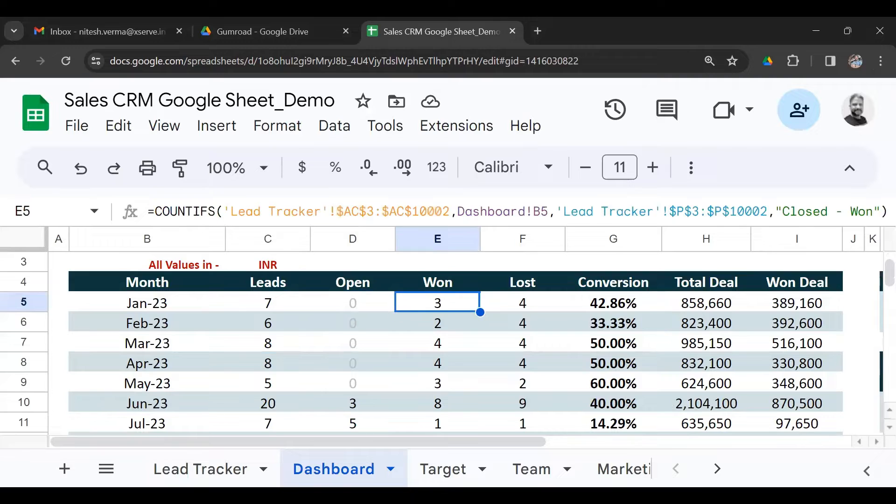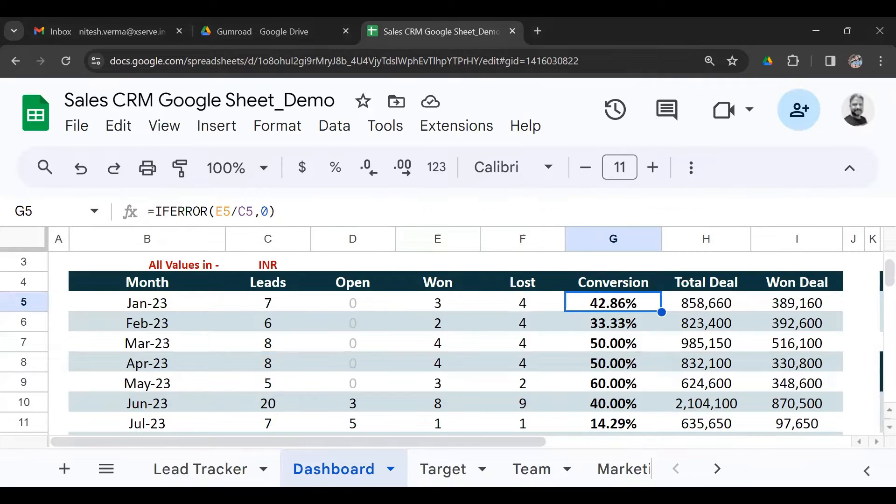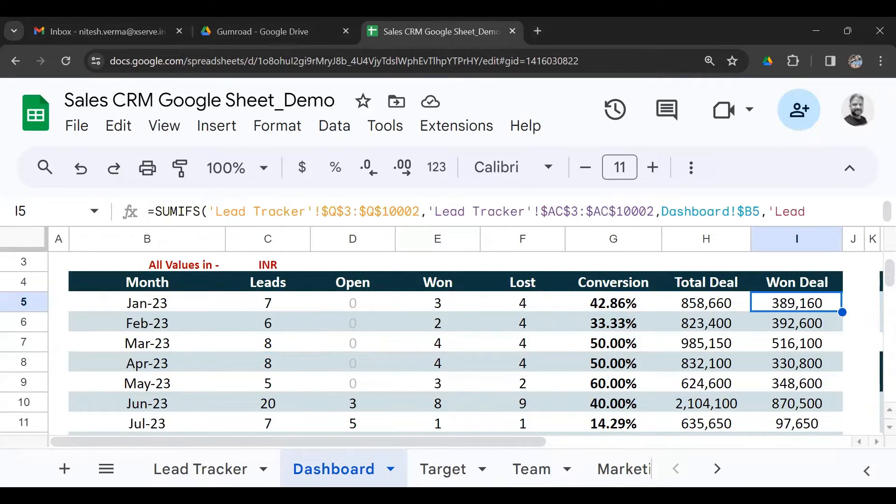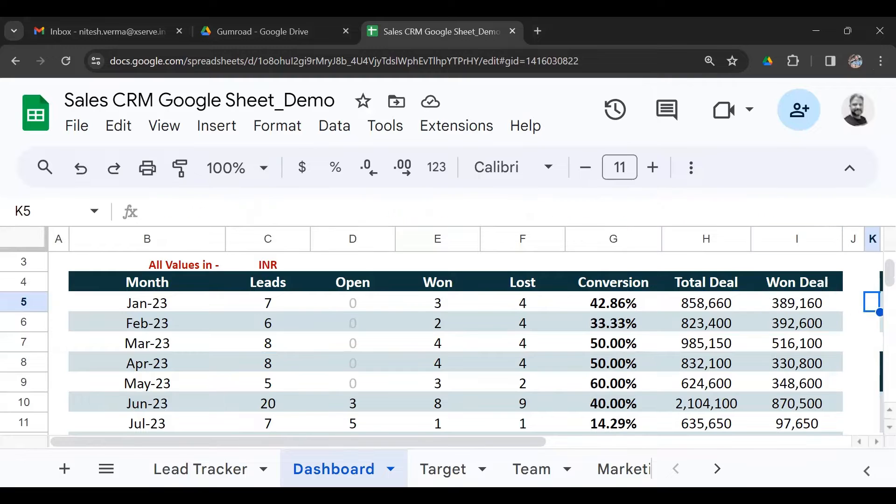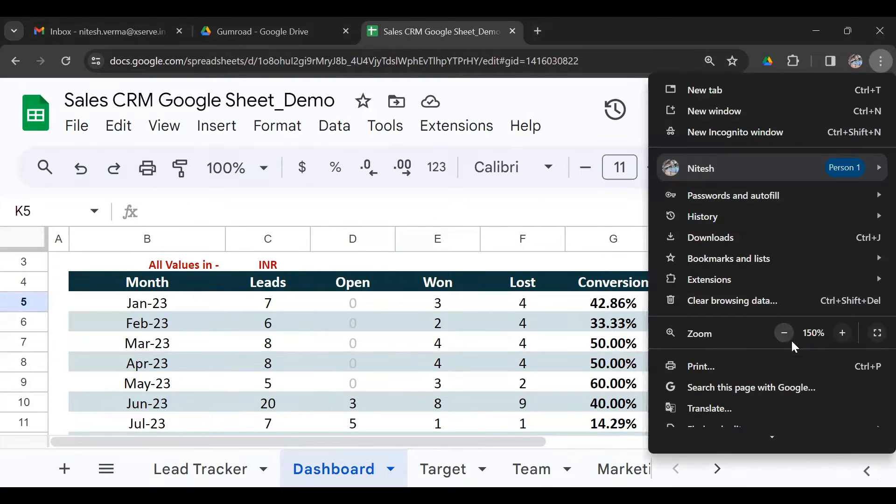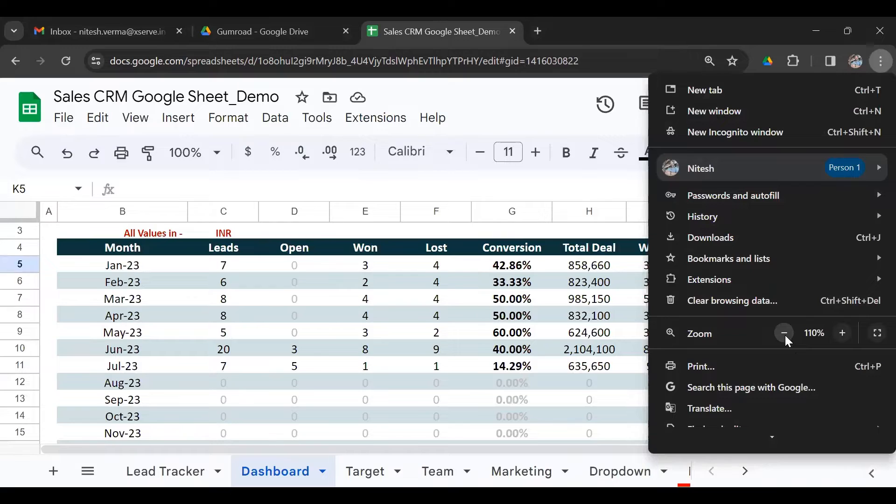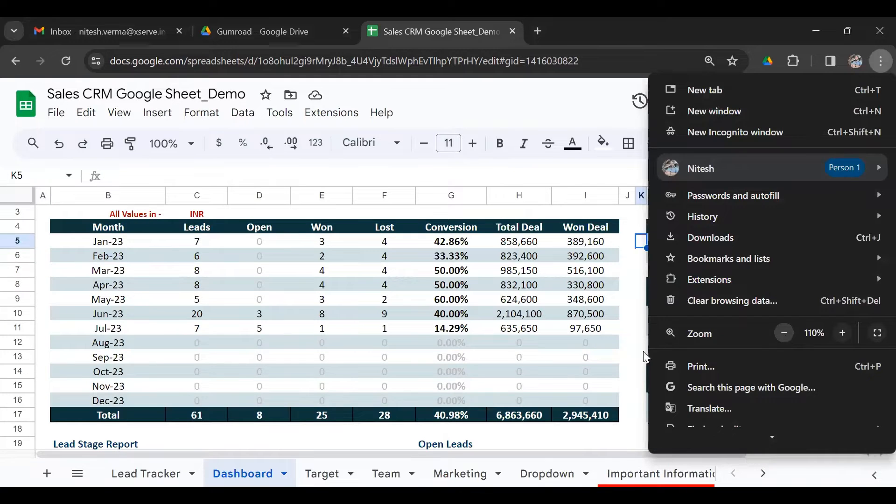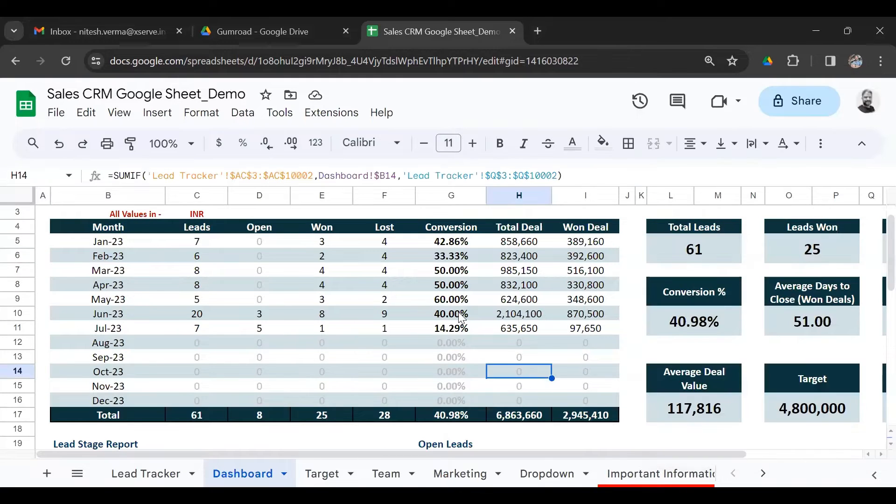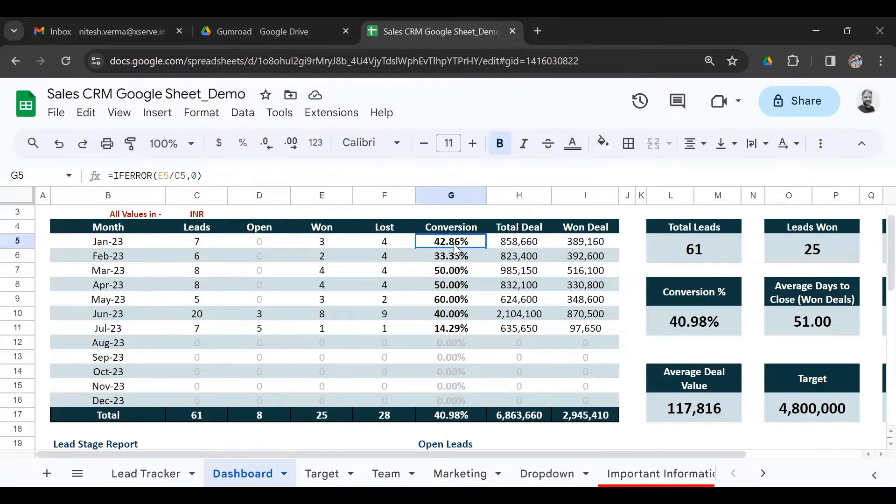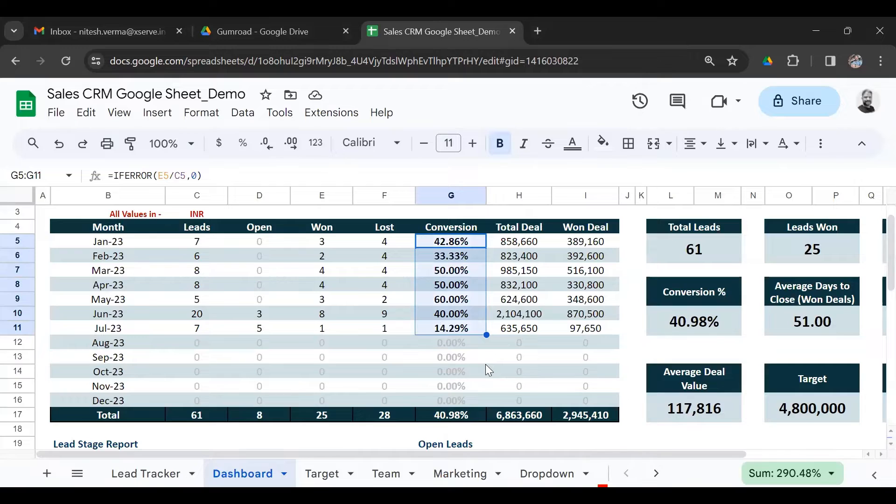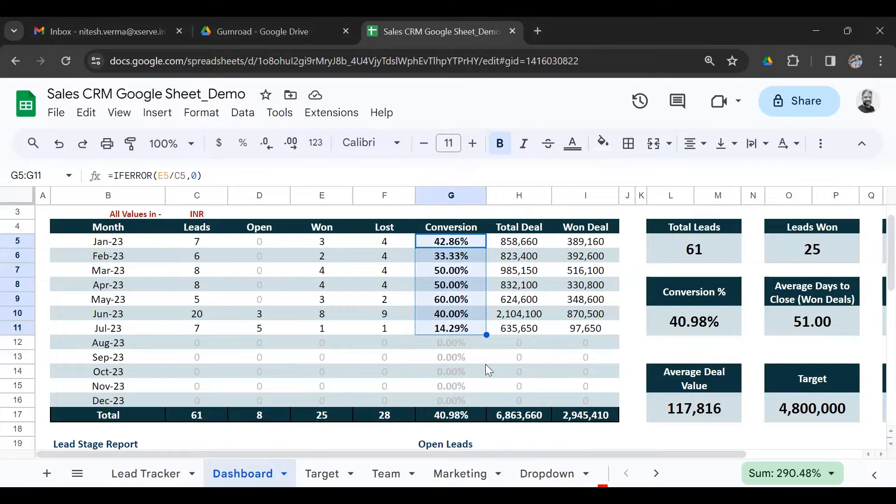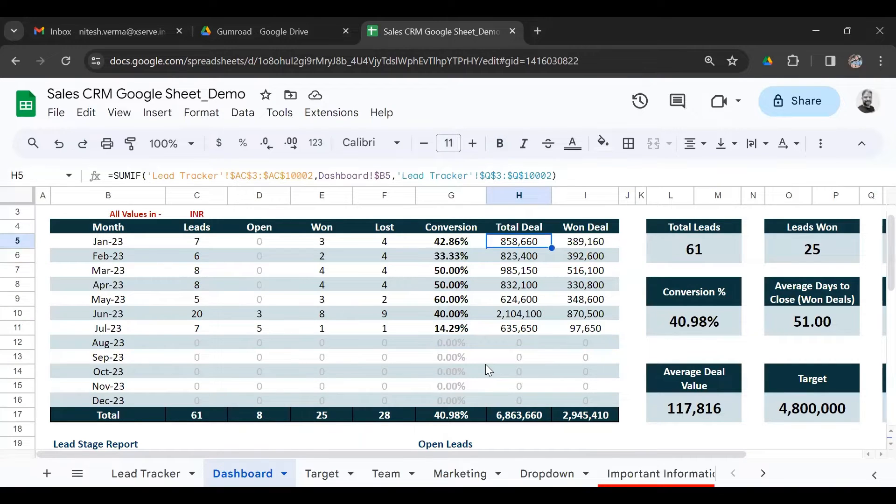How many were won? How many were lost? Conversion percentage for each month, the deal value and the won deal. That gives you the monthly performance of each month, how you've been doing month on month, the conversion percentage. You could use conditional formatting if you want to assign certain colors if you're over a target conversion rate.